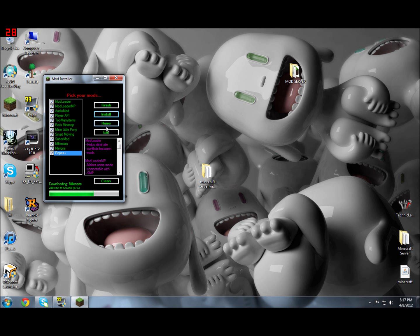So once this is done, I will show you how to set up the server. Almost done here.